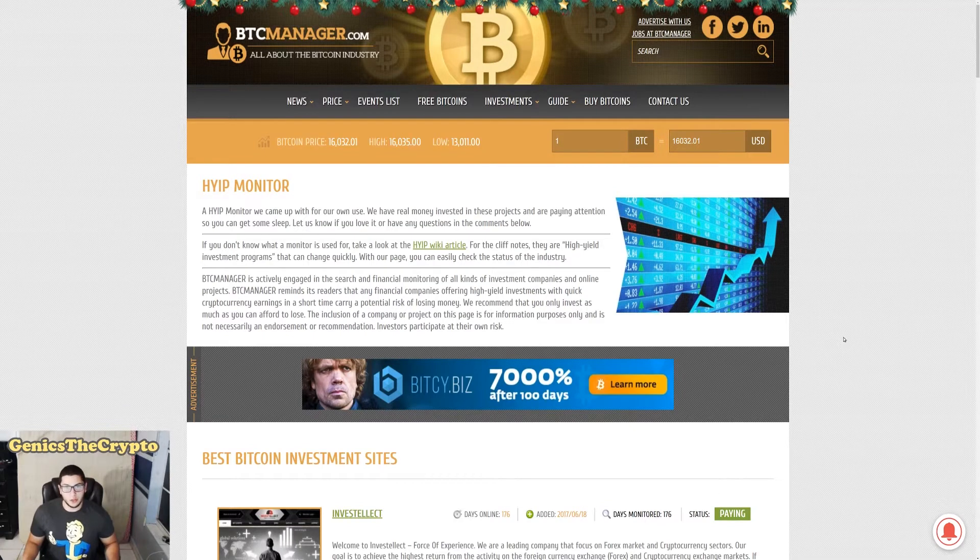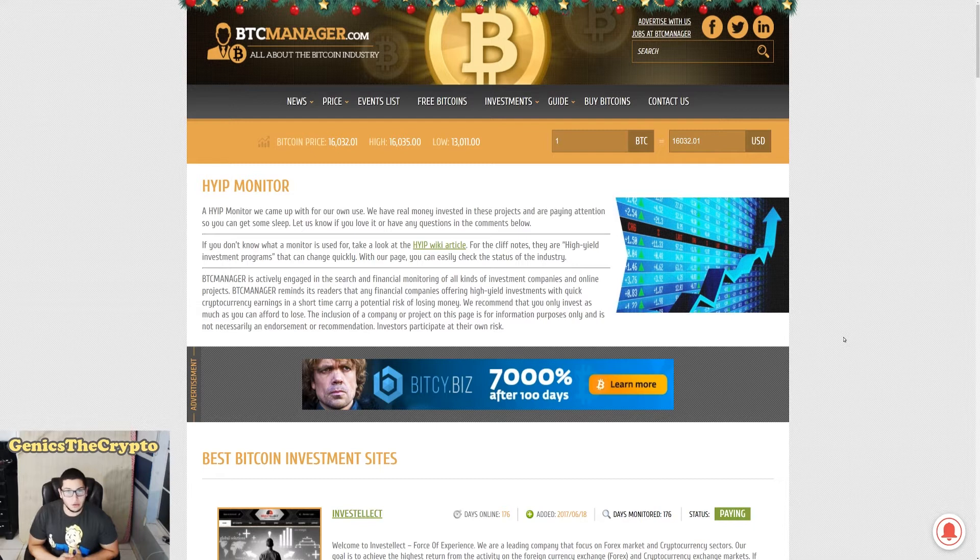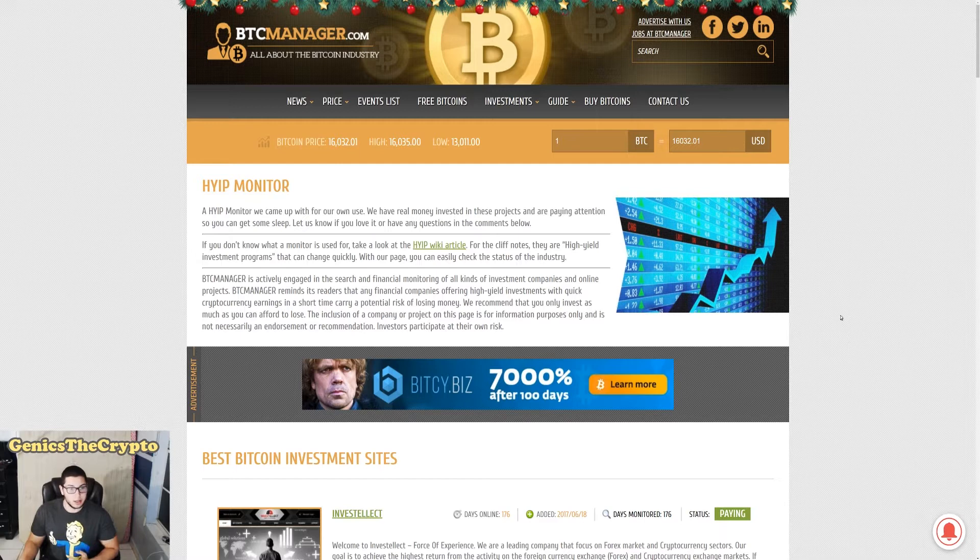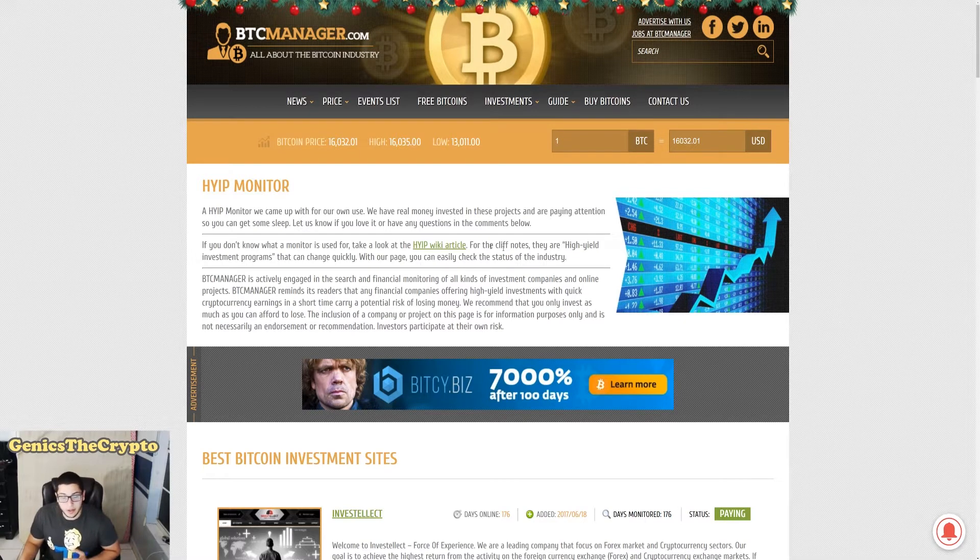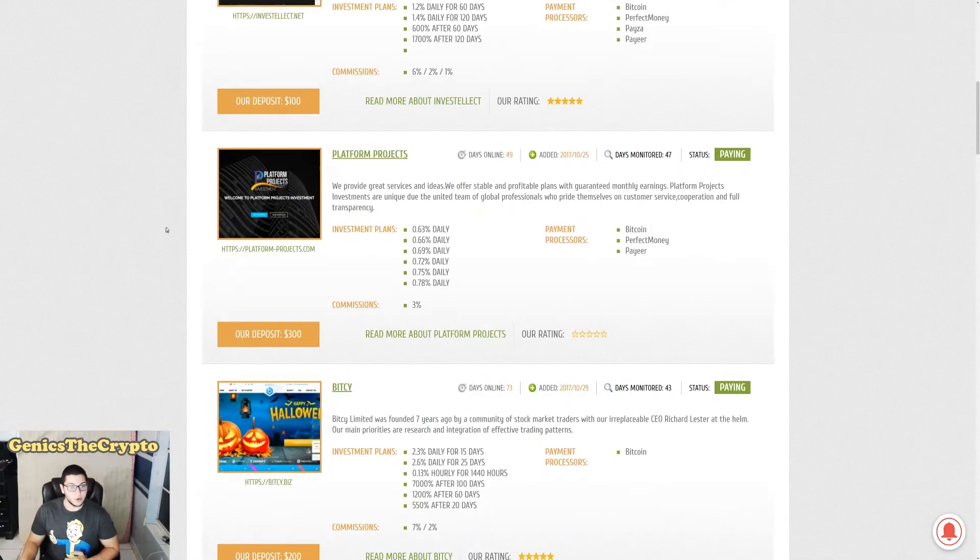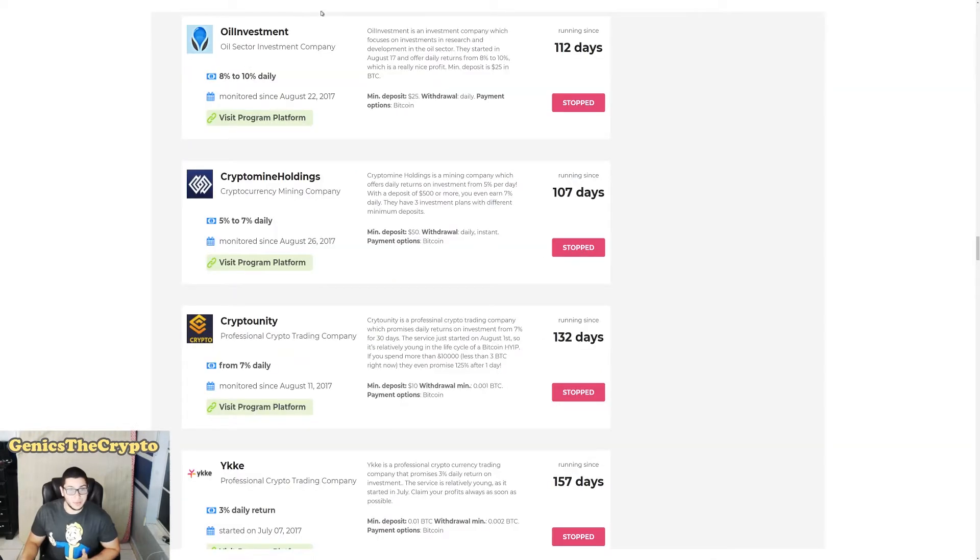How's it going guys, Jensen Crypto here, and today we have another video specifically on how to find scam cryptocurrency websites, or another good name for it is HYIP companies. Right now, what is a HYIP?